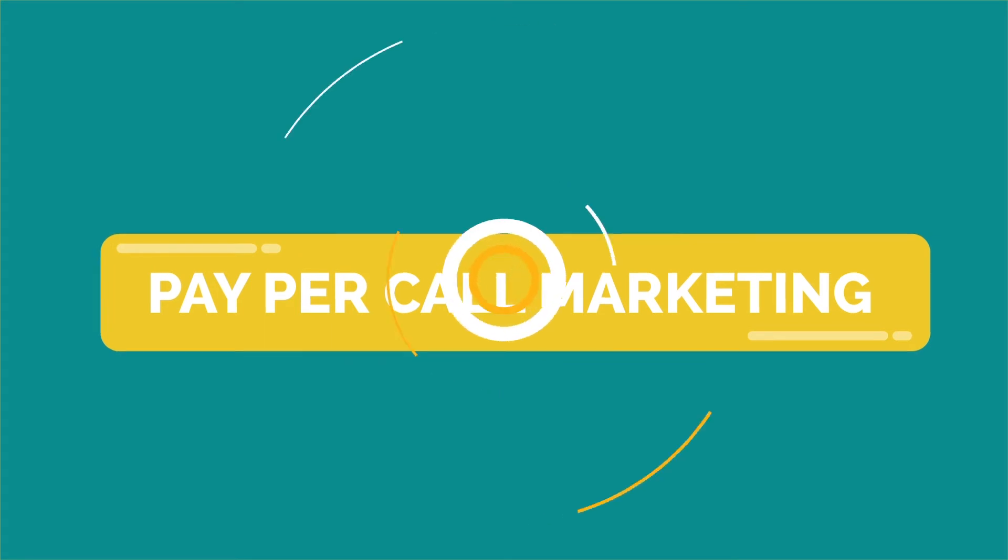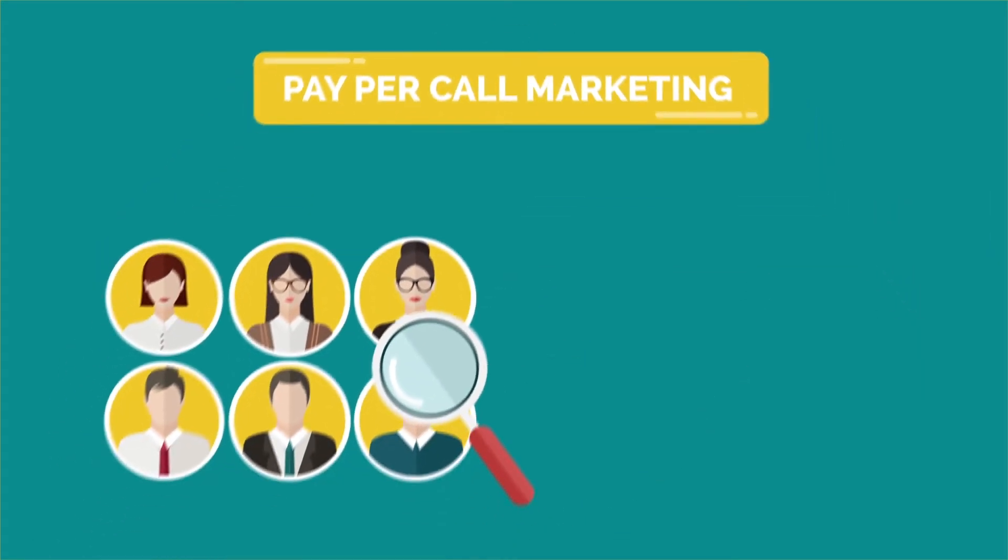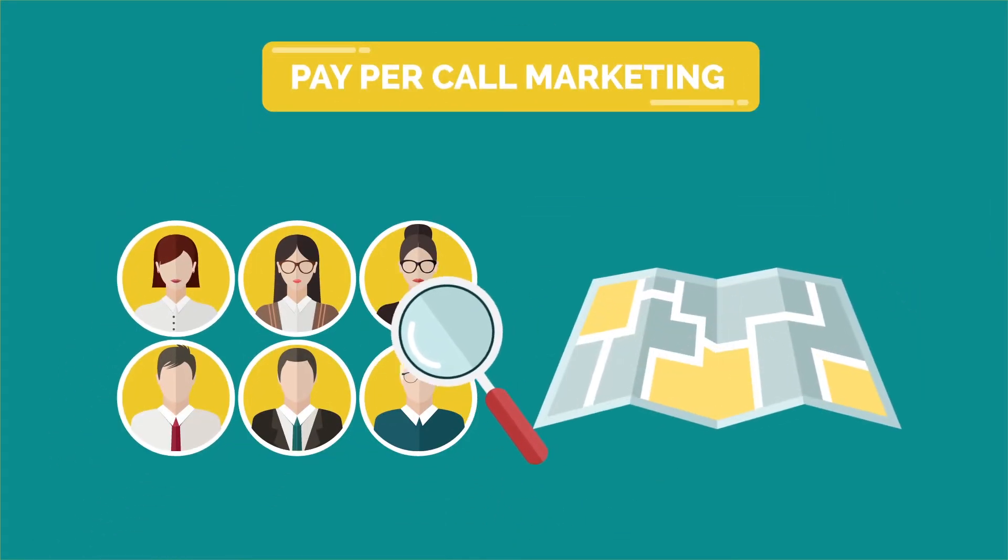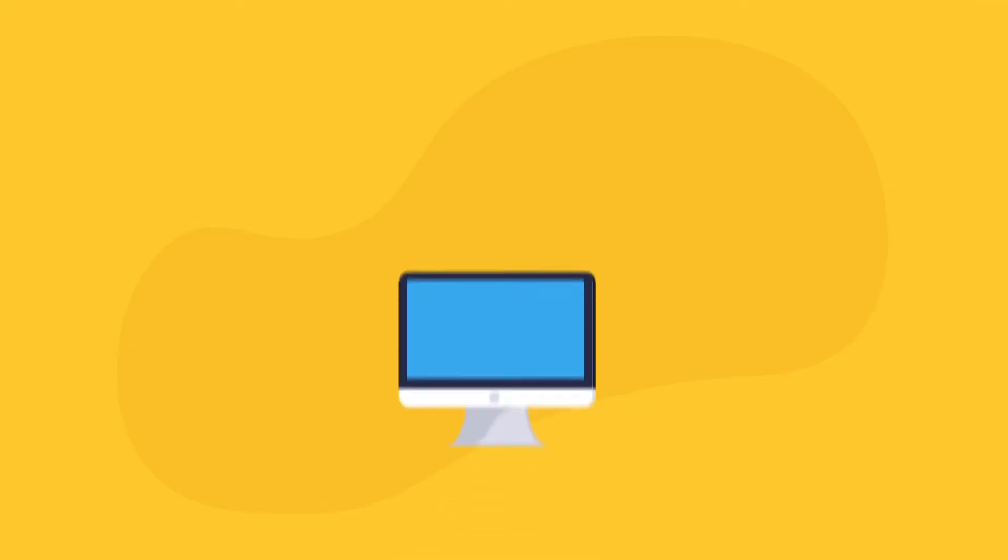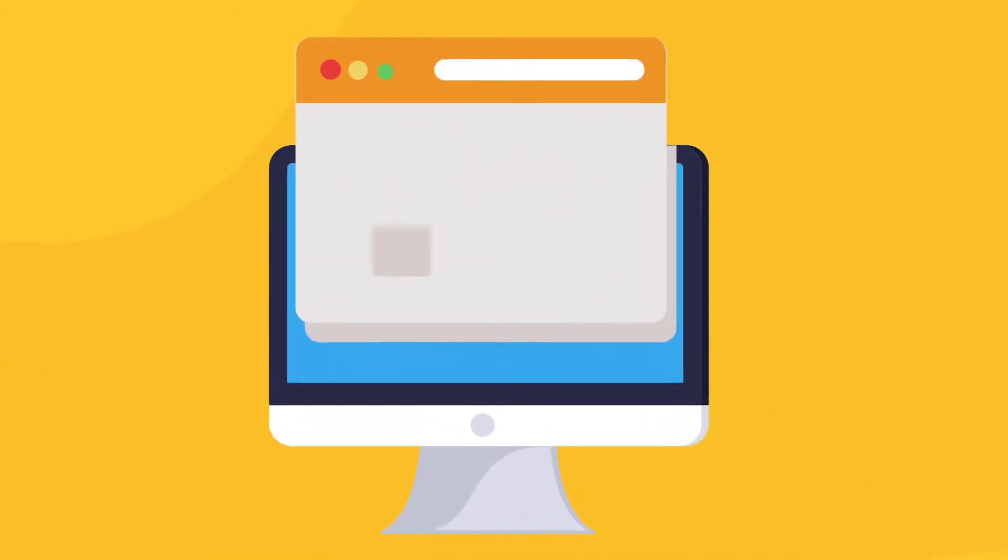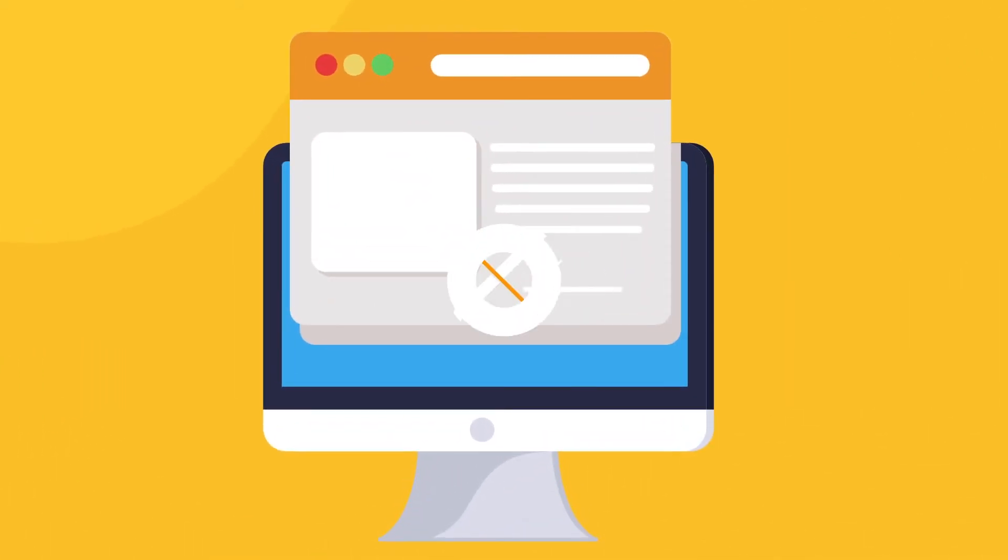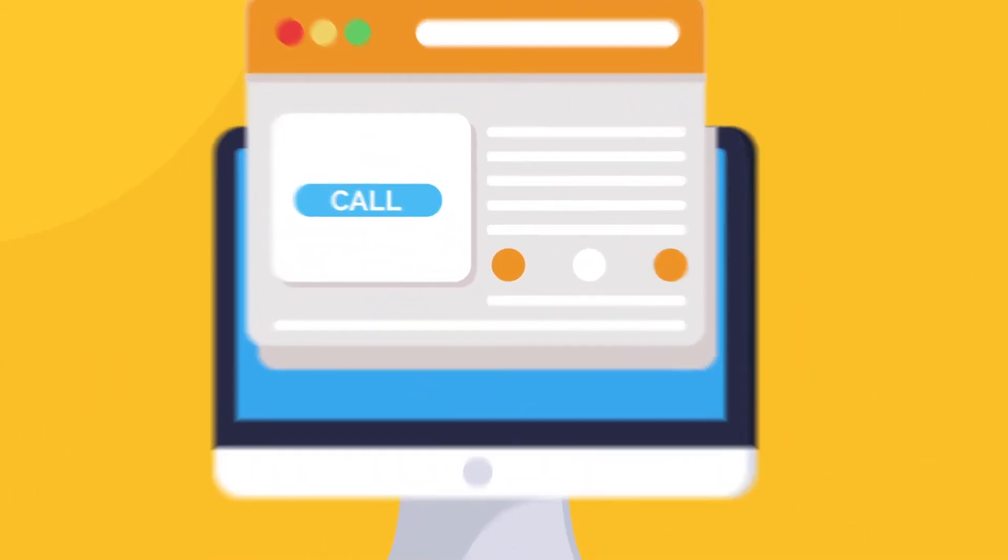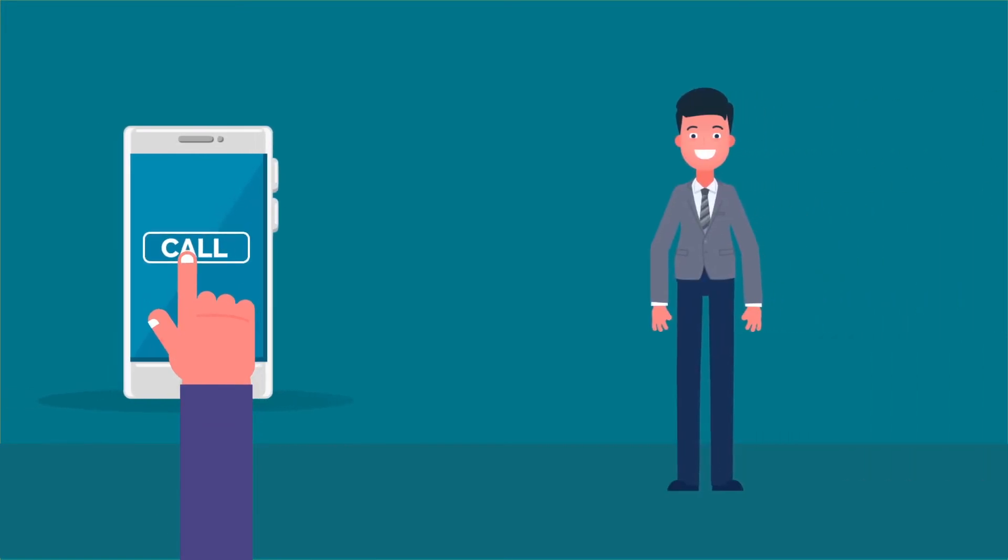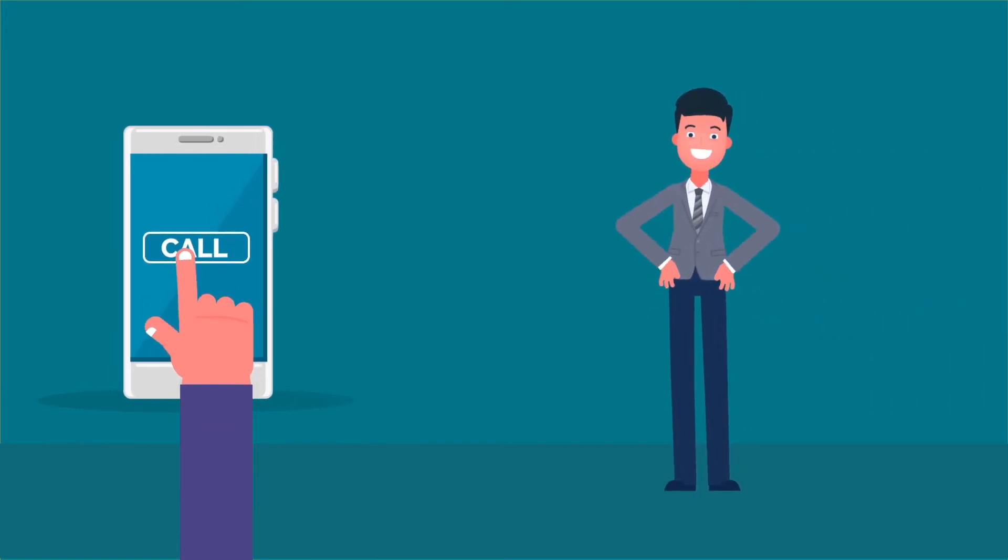With Pay Per Call Marketing, we find people that are searching for your service within your area. We make sure that you are found online. Then, while they are searching, they click call. When they click call from their phone, the phone call goes directly to you and only you.